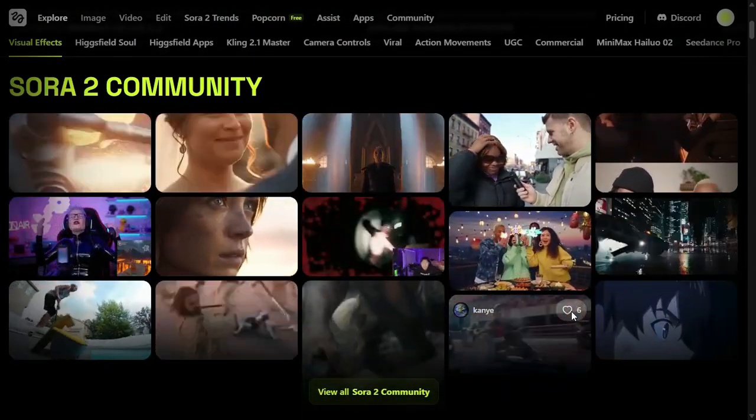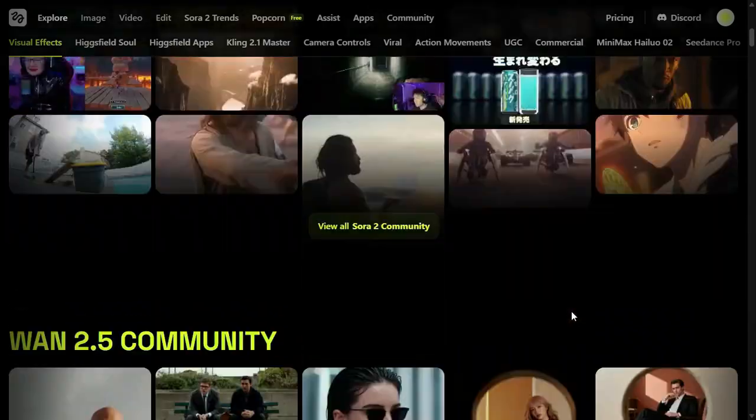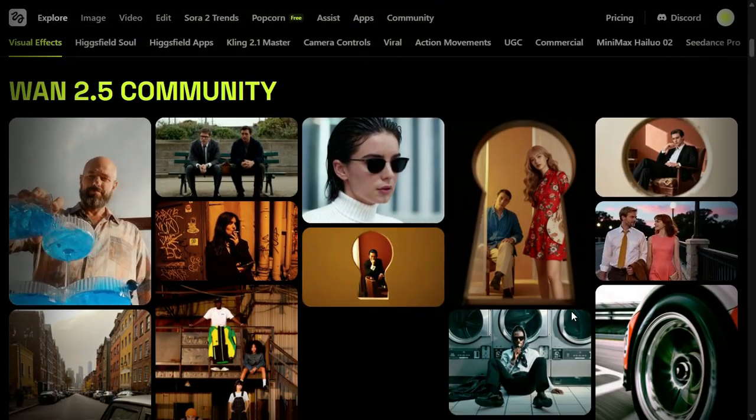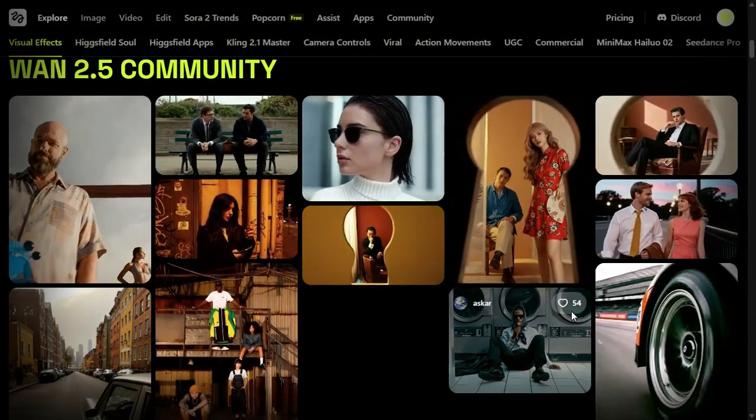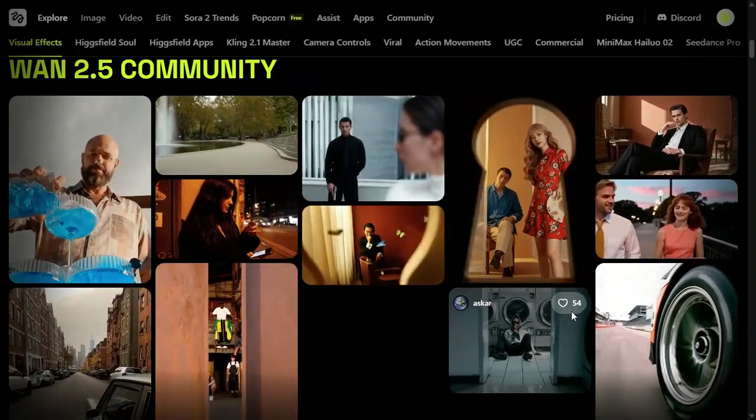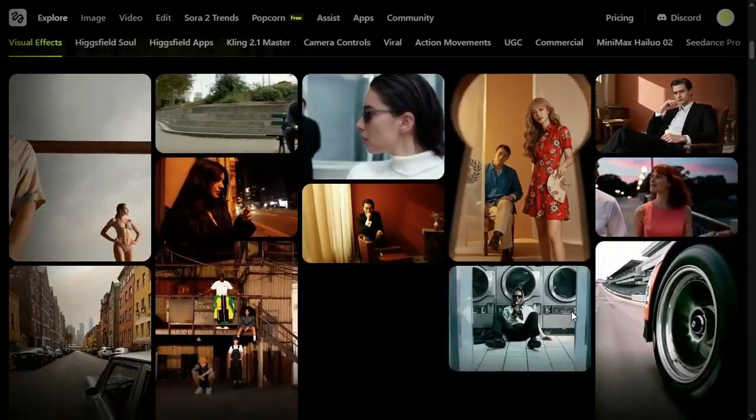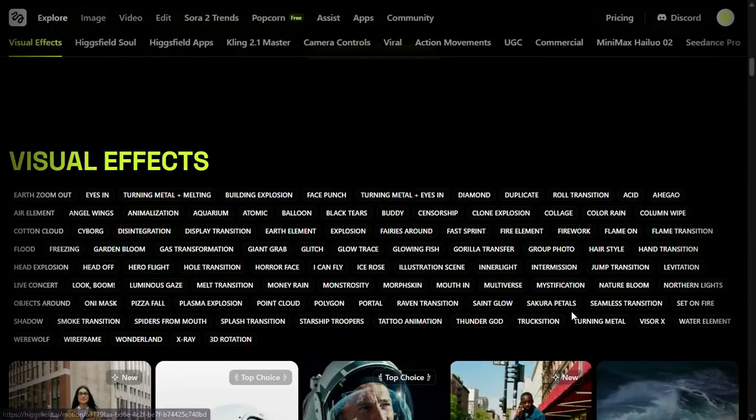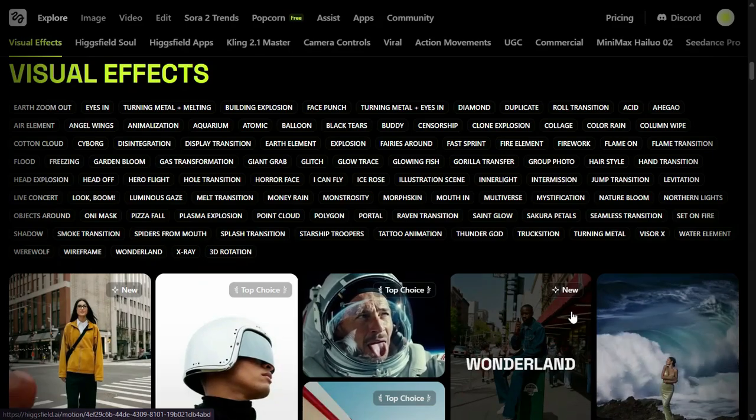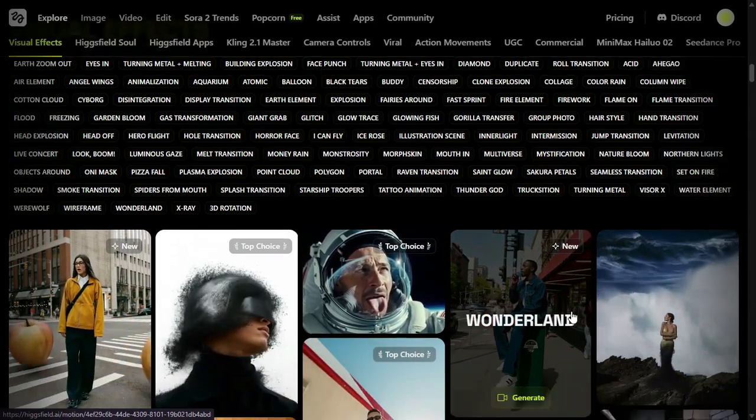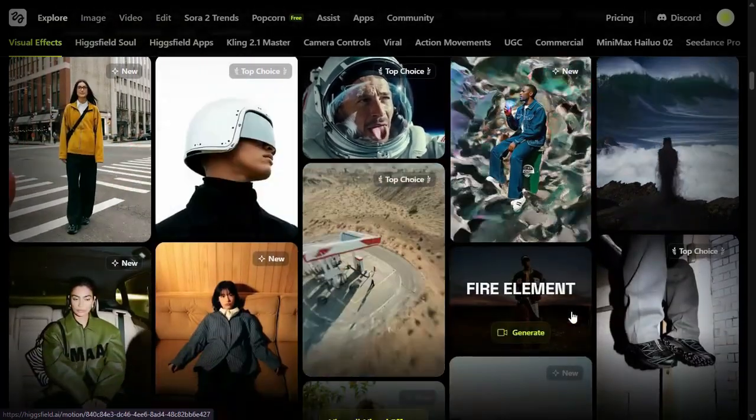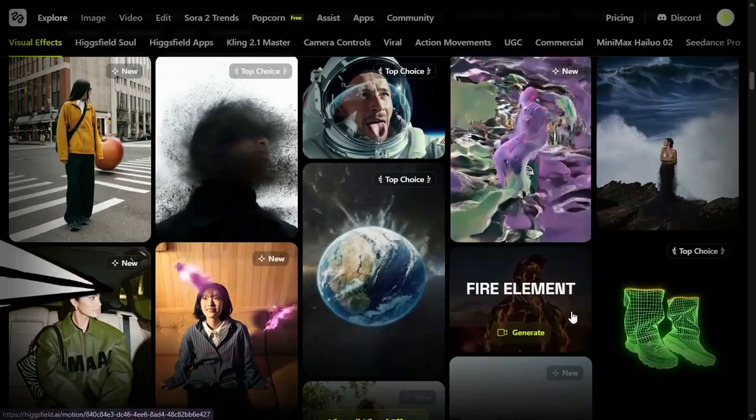HiggsField Popcorn specifically is highlighted for offering world-class image editing with intelligent scene continuity. It is designed to be your storyboard generator, image editor, and scene director all in one. Its core capabilities are summarized in its key messaging: consistent, cinematic, aesthetic, powerful.